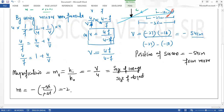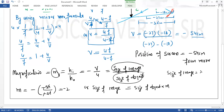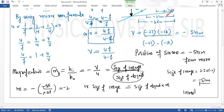Size of image = size of object × M = 2.5 × (minus 2) = minus 5 cm। यहां minus क्या denote कर रहा है? Minus यह denote कर रहा है कि image principal axis के नीचे की तरफ बन रही है - यानी image inverted है। और इसका size double हो गया - 5 cm।